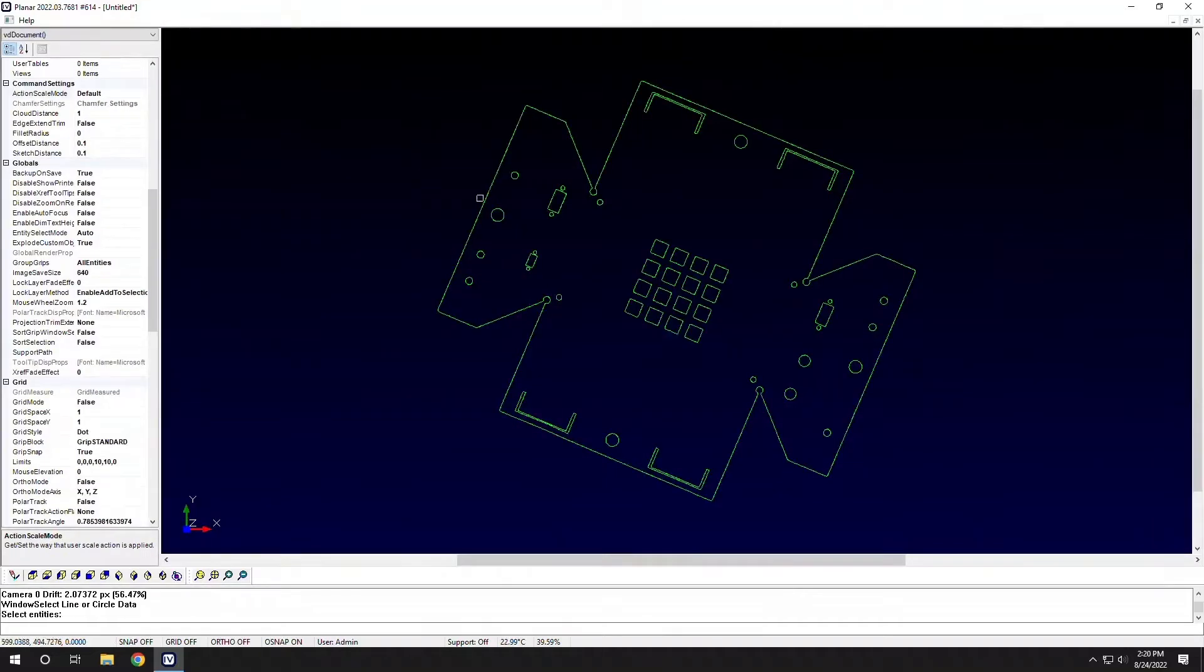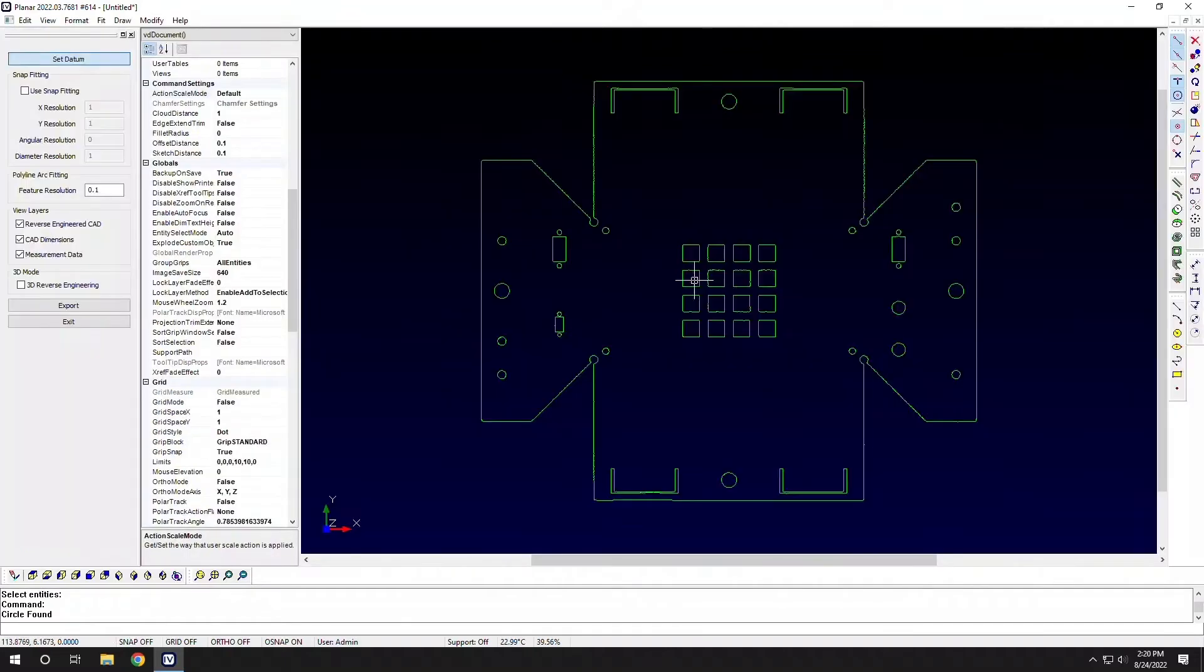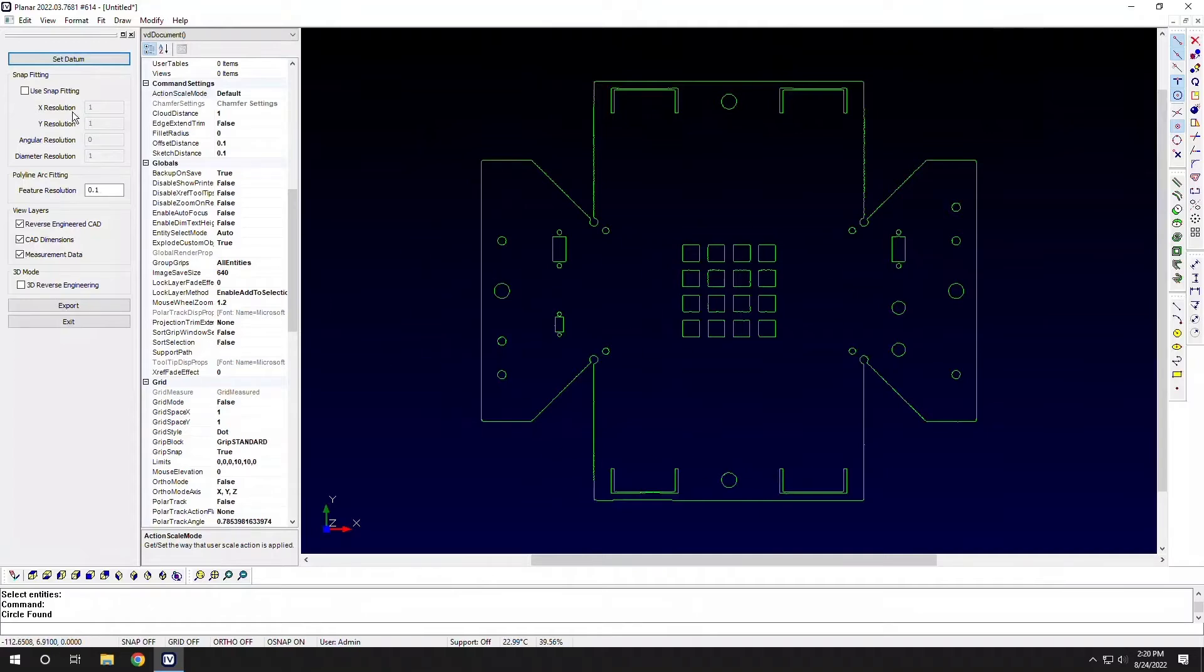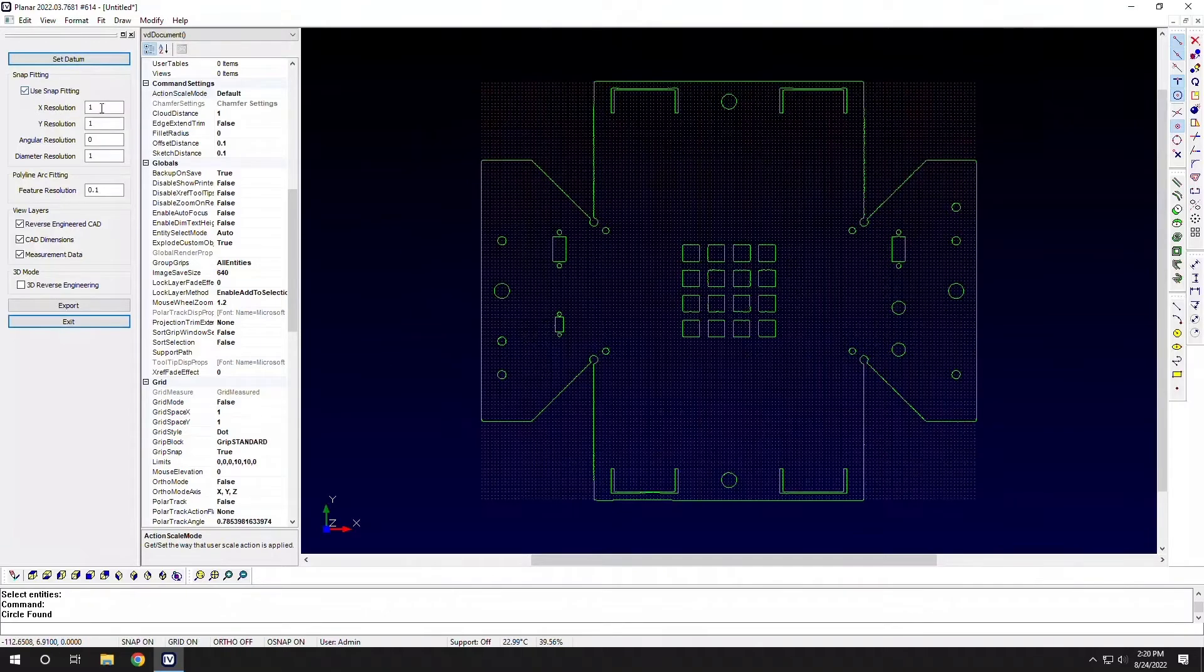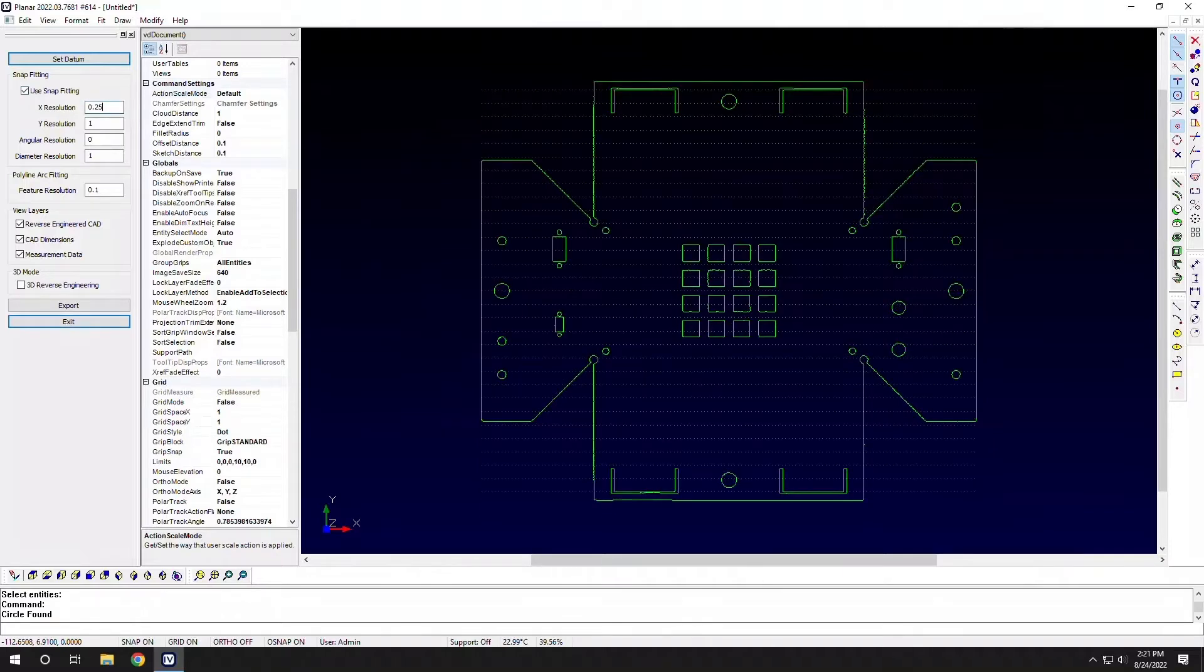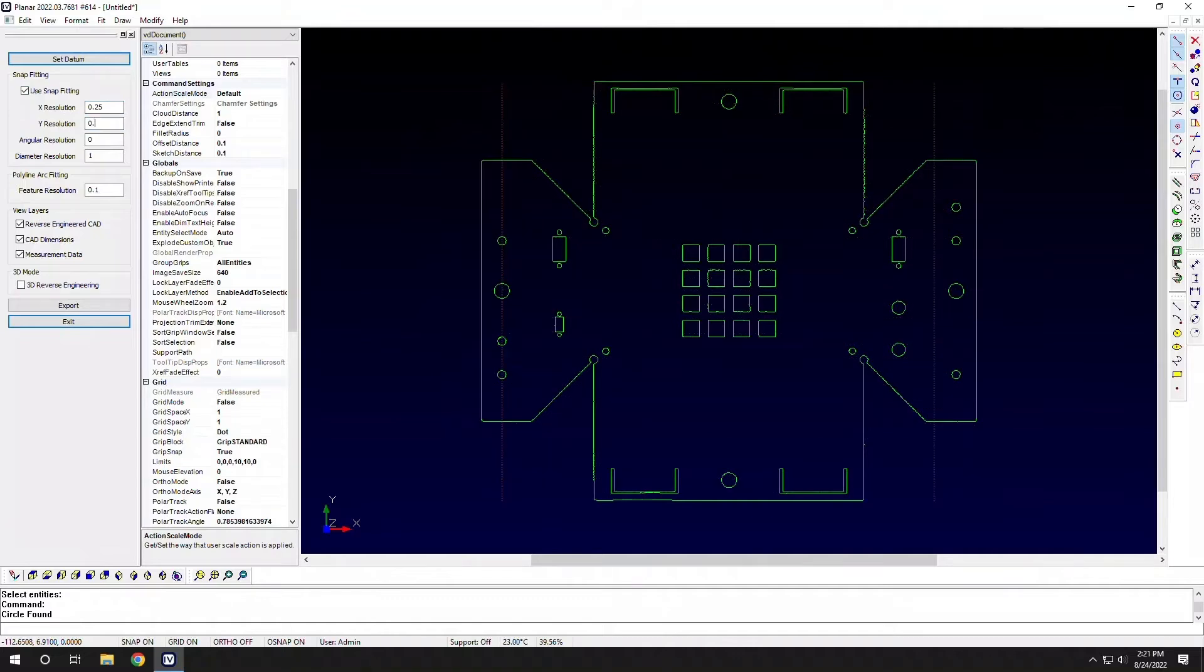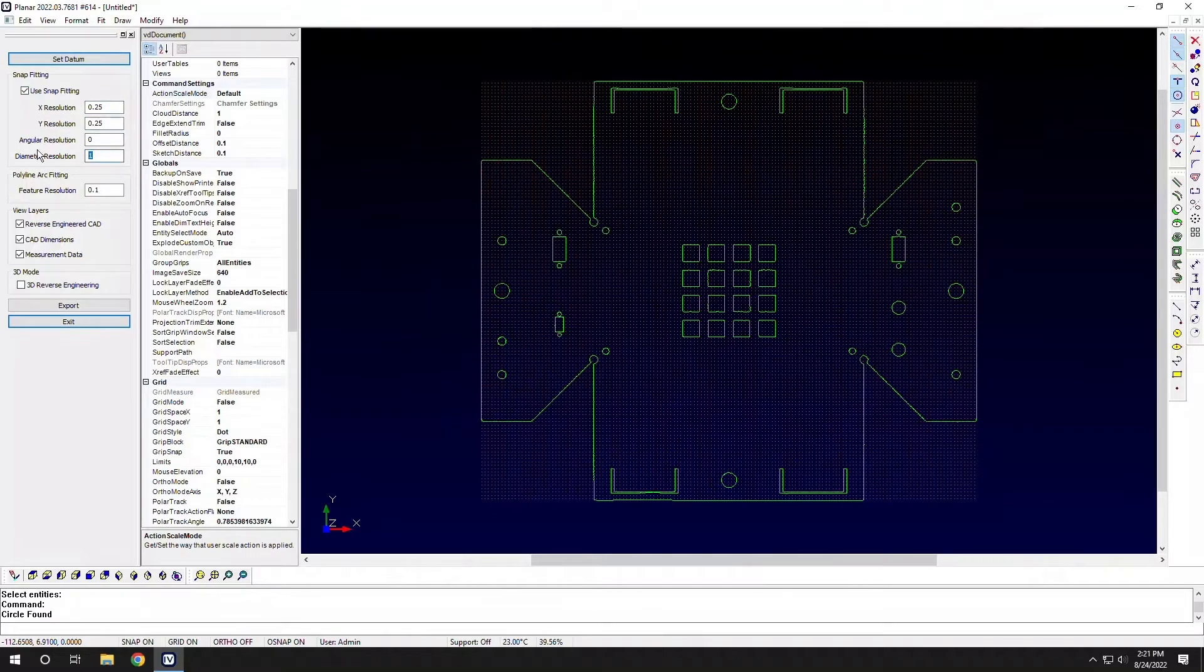Setting our datum is going to square up our part to whatever features we want to capture, whether that be two circles or two perpendicular lines. We can then use some snap fitting to tell it that I want to align all of my data to a certain grid or certain dimensions.